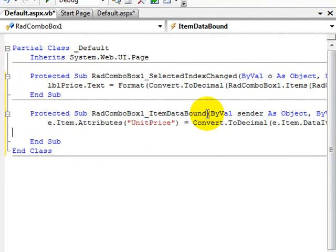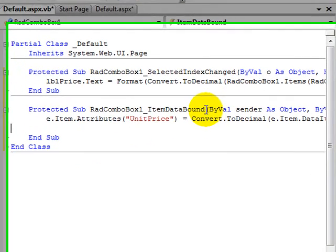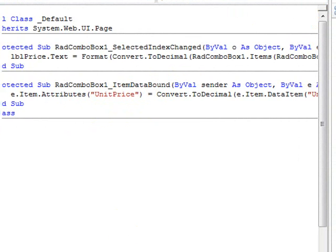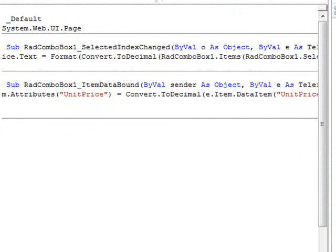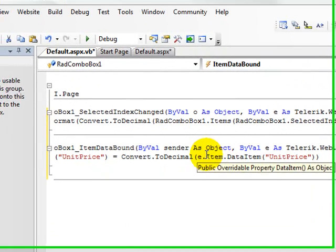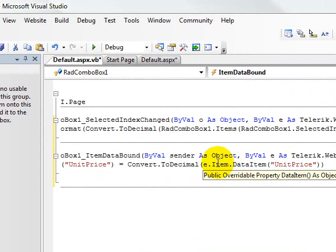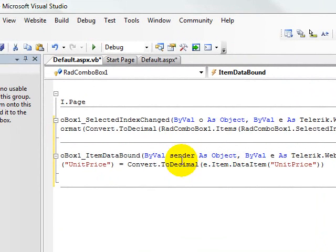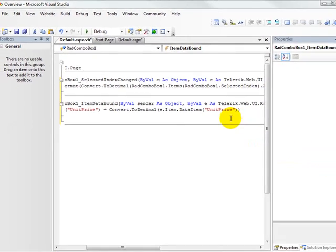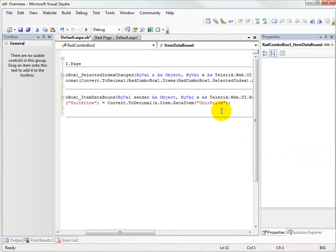We're going to paste in some code here that says the attribute called unit price on our combo box item is going to be the price that comes off of the data item associated with the item that is getting bound to the data at this point. And this unit price column of course comes off of our SQL data source because we selected all of the items in that products view.